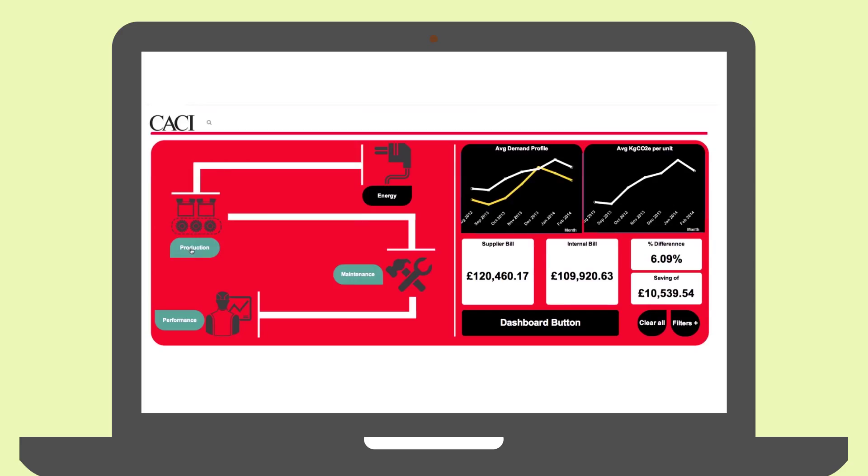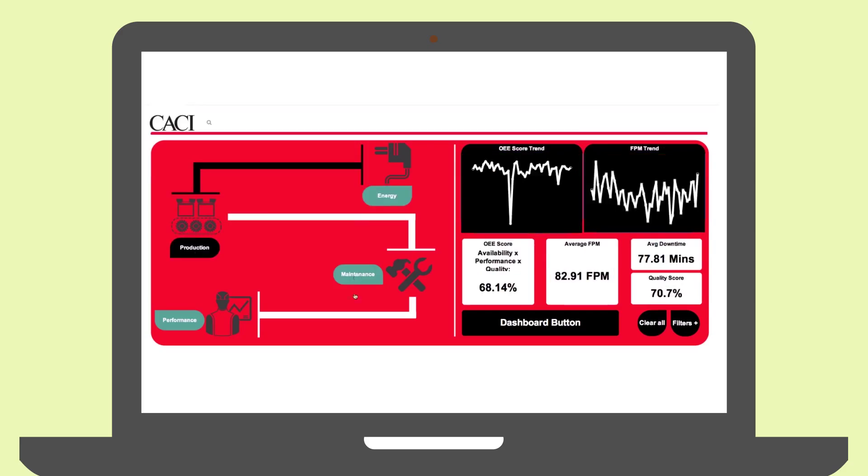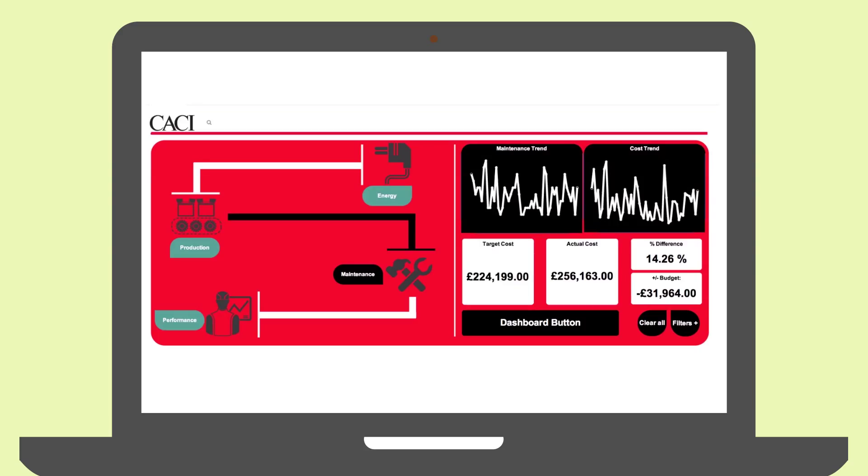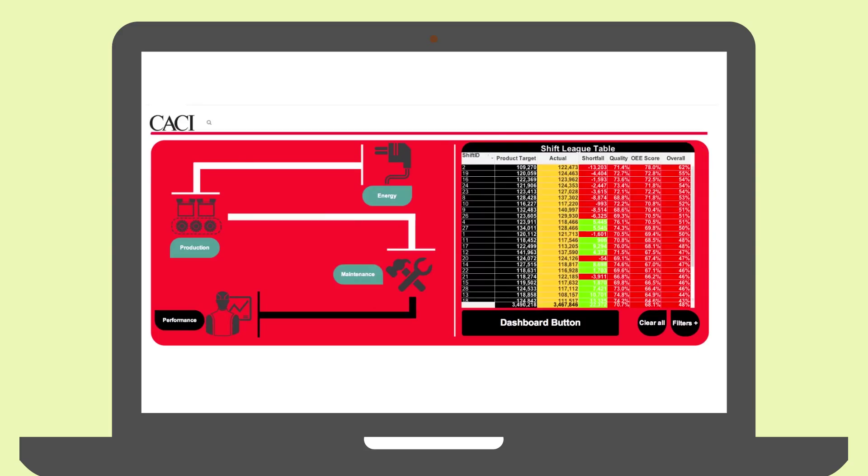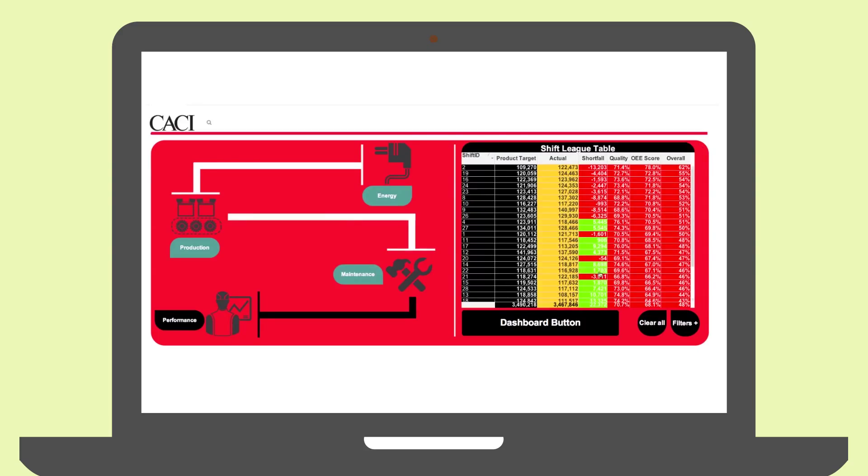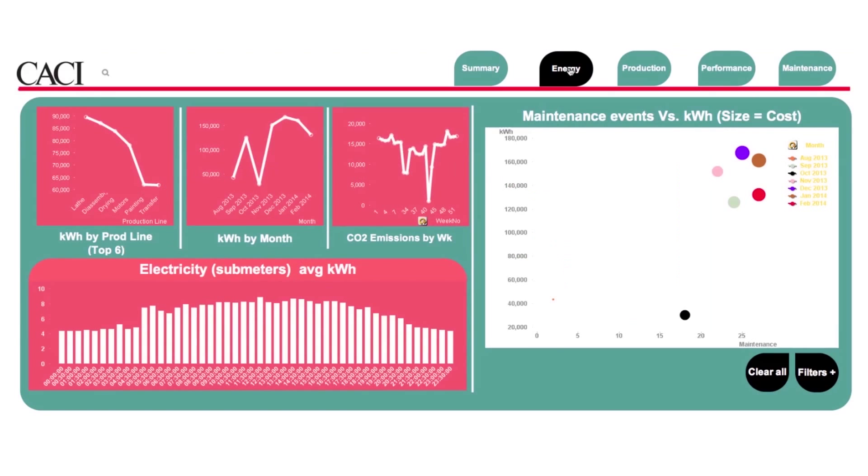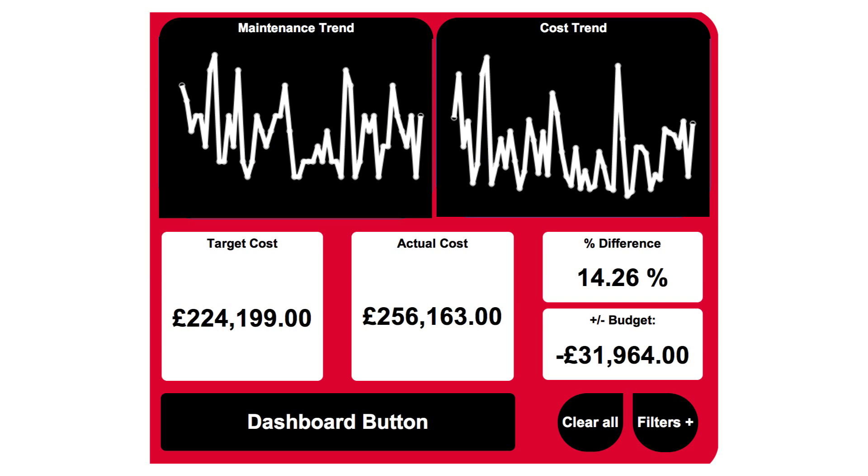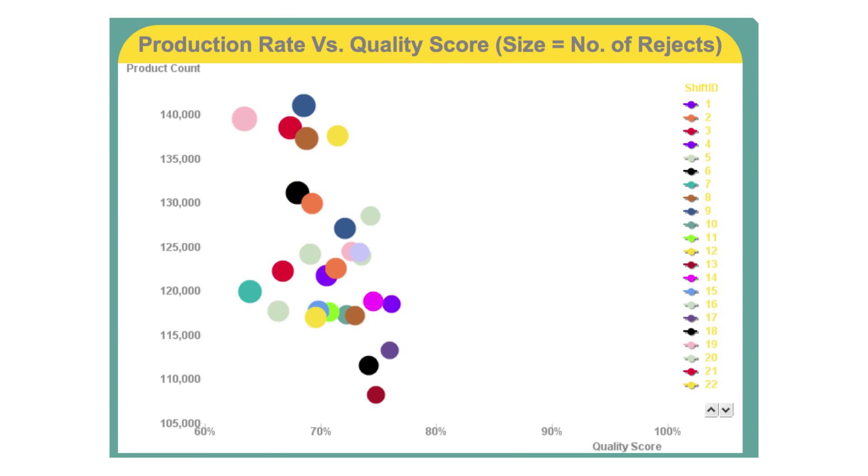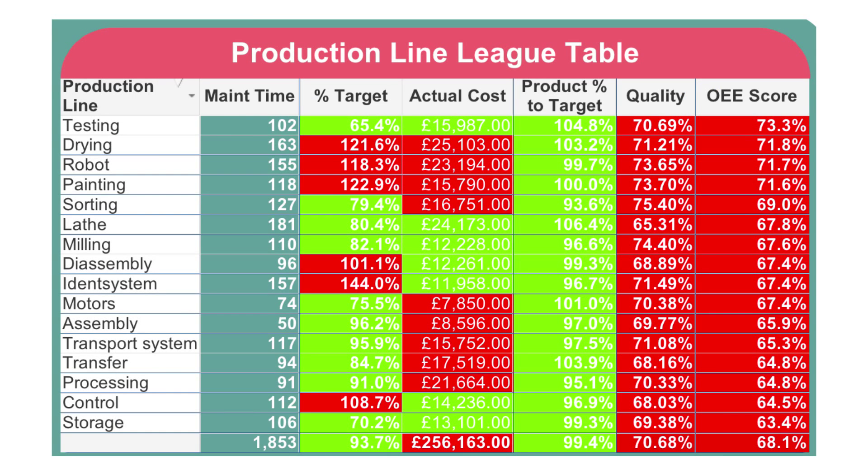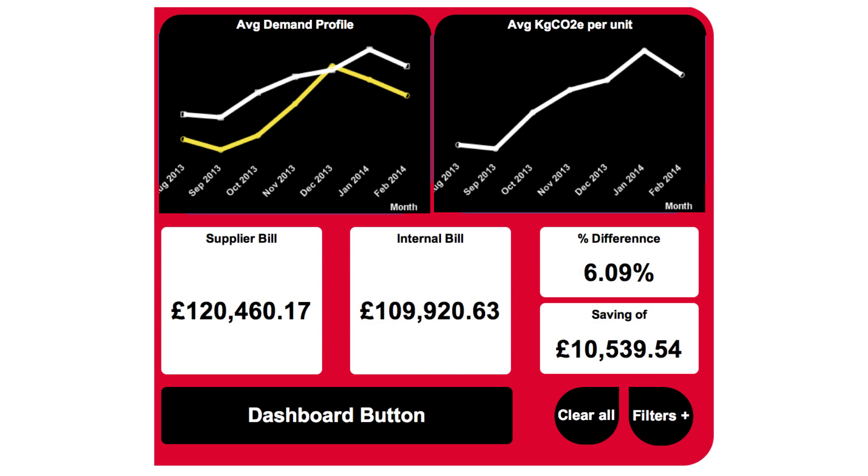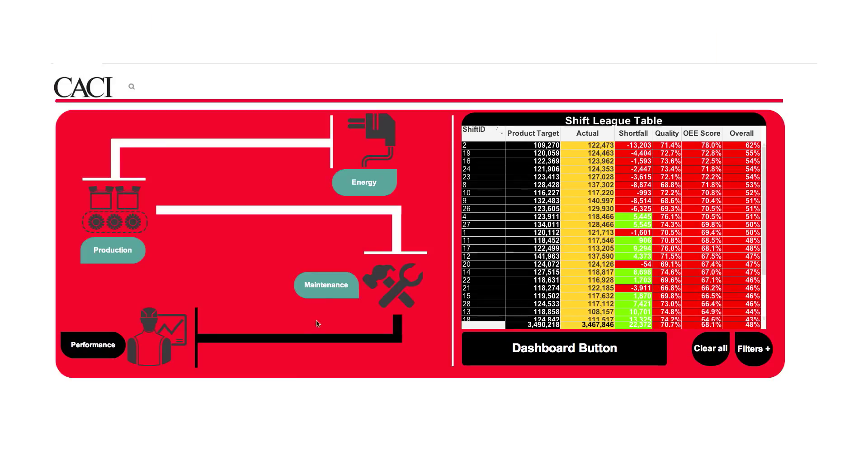the next generation self-service visualization and analysis application from Click with its unique functionality and added value features including comprehensive energy analysis, budget forecasting, benchmarking, alert notifications, and bill verification.